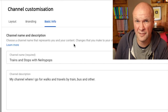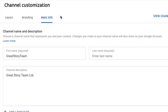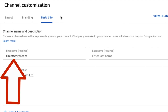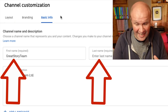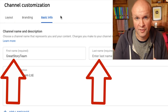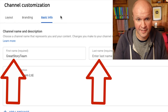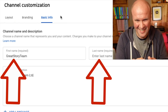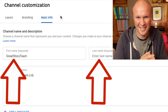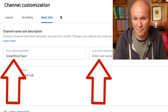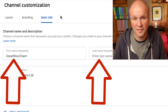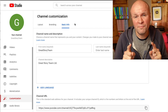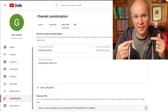If you haven't got that box, you might have a box that looks like this where you have two boxes — a first name and a last name. That's because this YouTube channel is basically linked to the Google account that created it. As you can see, the first name is Great Story Team and I didn't put a last name in — I didn't set it up properly, I set it up like it's a person.